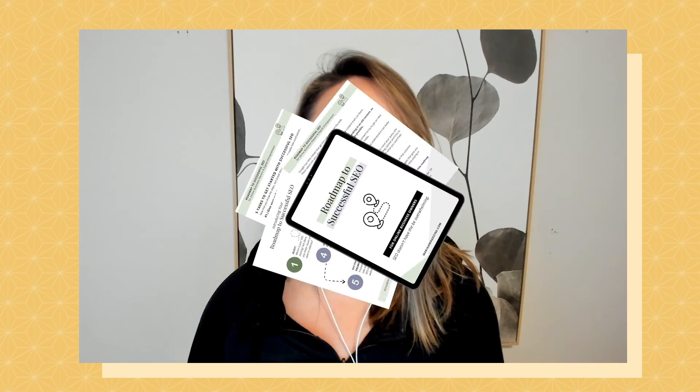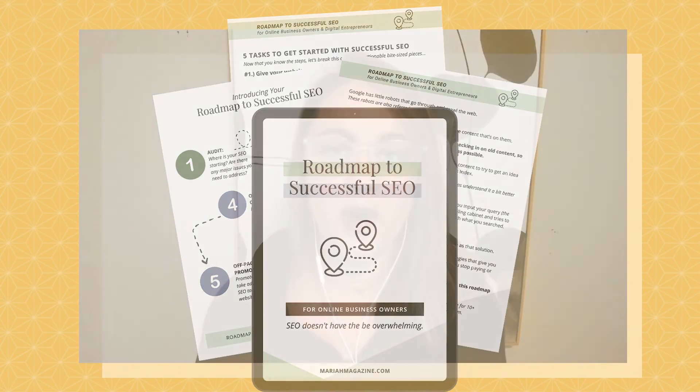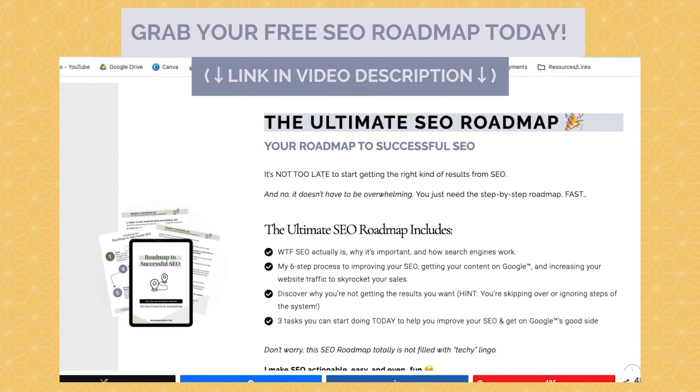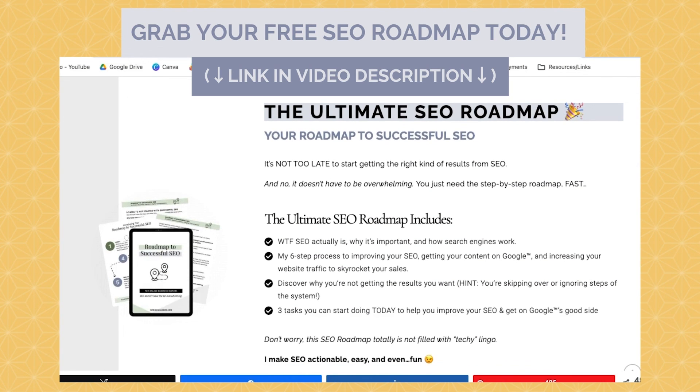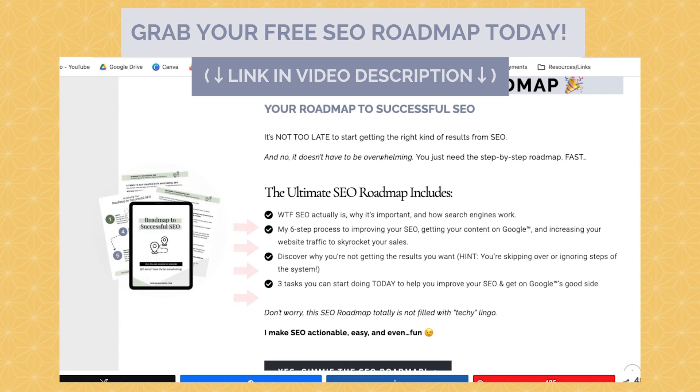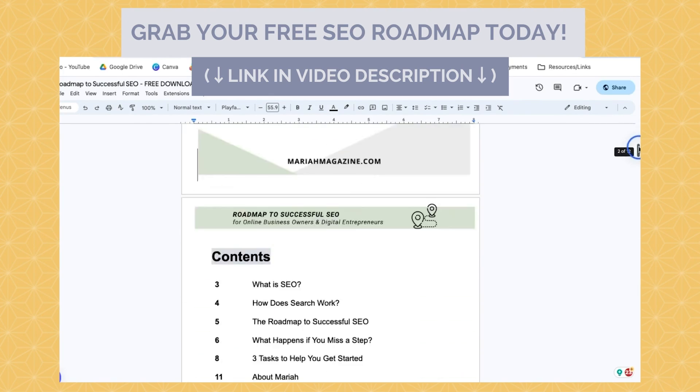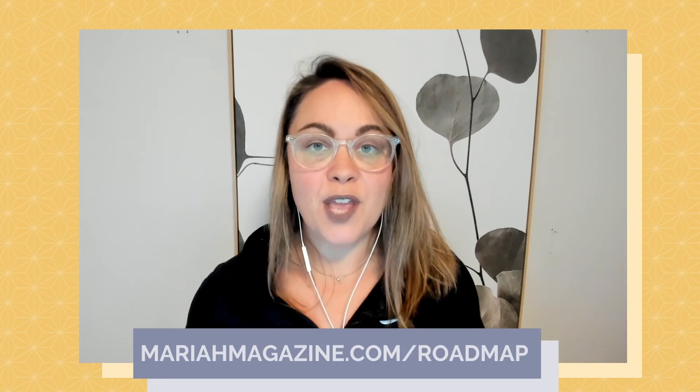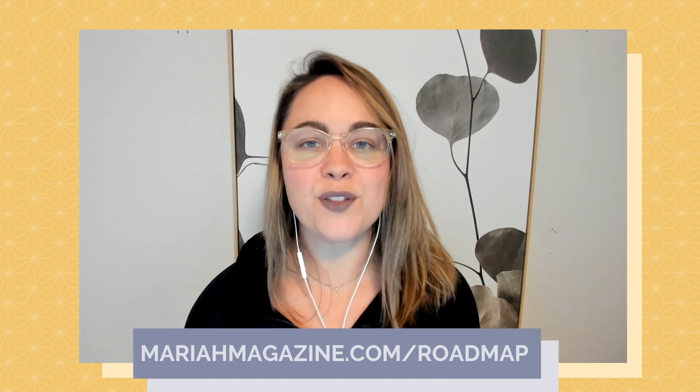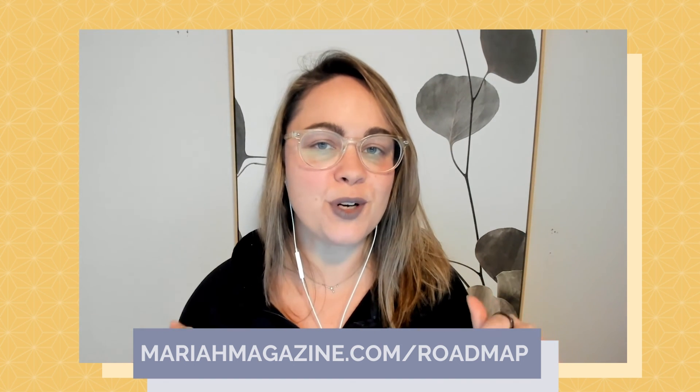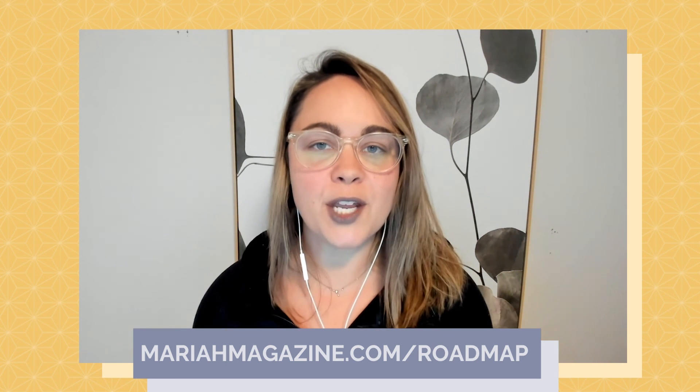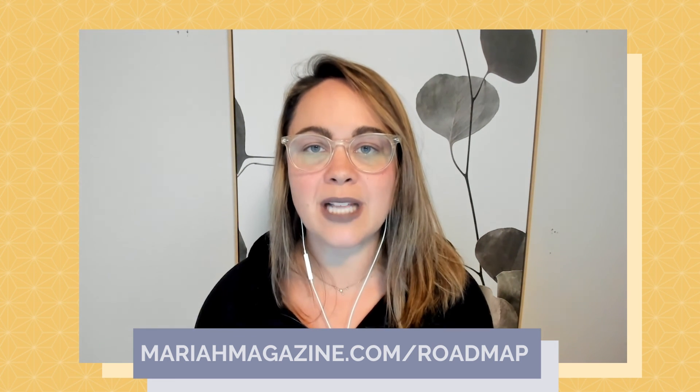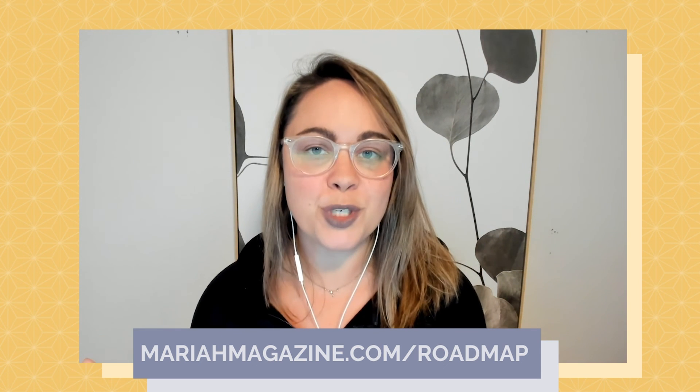If you made it to the end of this video and you're just getting started with DIY SEO, but you want some help navigating the process, then definitely consider downloading my free roadmap to successful SEO. The free SEO guide dives into what SEO is, why it's important, and how search engines work, along with my six-step process to improving your SEO and your rankings. And then finally, I dive into the three tasks that you can start doing today to get the results that you want from Google. If you want to go ahead and snag this for yourself, then you can click the link in the video description box below, or you can head over to my website at mariahmagazine.com slash roadmap to download your own copy.